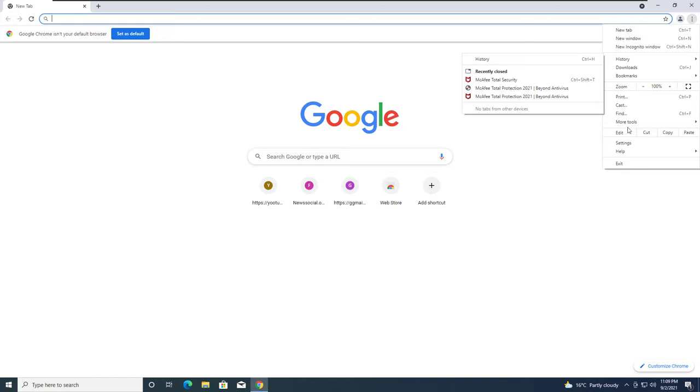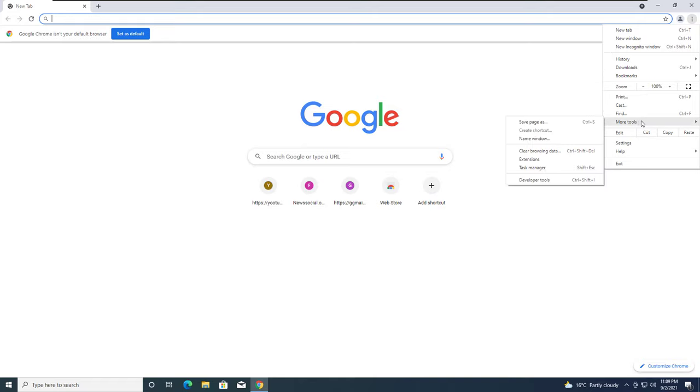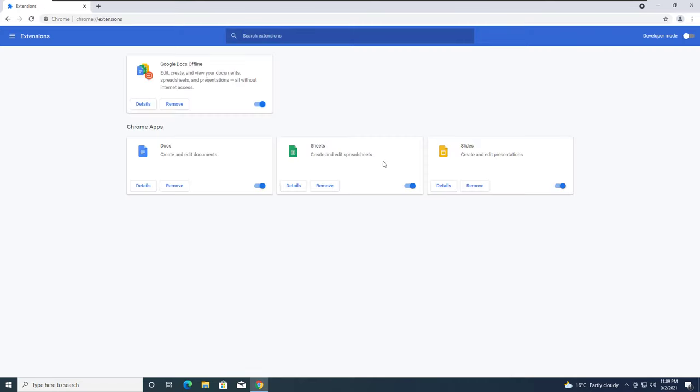Google Chrome keeps changing things. More tools, and extensions. And in here look for any dodgy extensions that you don't know of, that you don't remember installing, because chances are that might be redirecting your browser. Remove any unnecessary extensions.